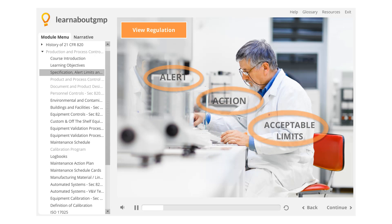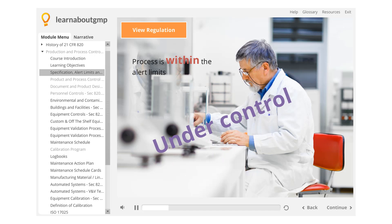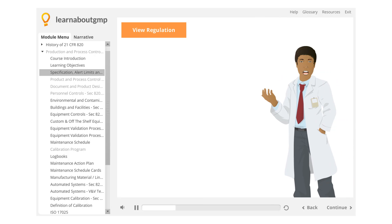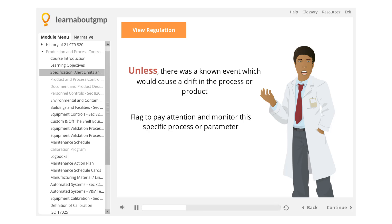As long as the process is within the alert limits, the process or product is said to be under control and will meet its intended requirements. Once a process exceeds the alert limits, this should raise concerns, unless, for example, there was a known event which would cause a drift in the process or product. An action is not necessarily required, but it is a flag to pay attention and monitor this specific process or parameter.